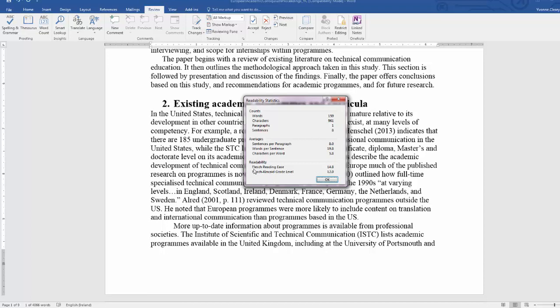And the two readability statistics that are presented that refer to indices that we've looked at in the lecture are the Flesch Reading Ease Scale and the Flesch Kincaid Grade Level score. And for this document or for the paragraph of the document the Flesch Reading Ease score is 14.8 and the Flesch Kincaid Grade Level is 12.